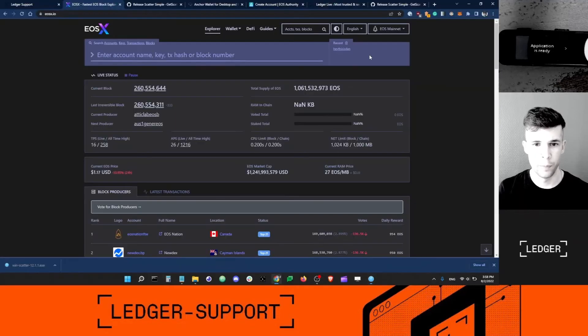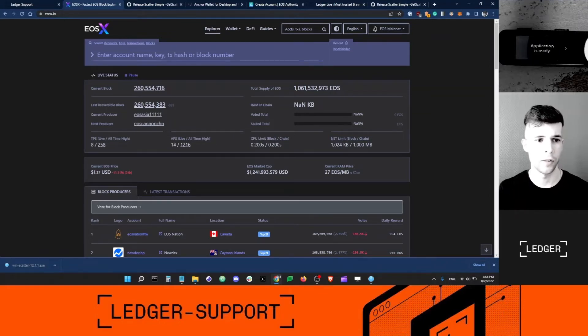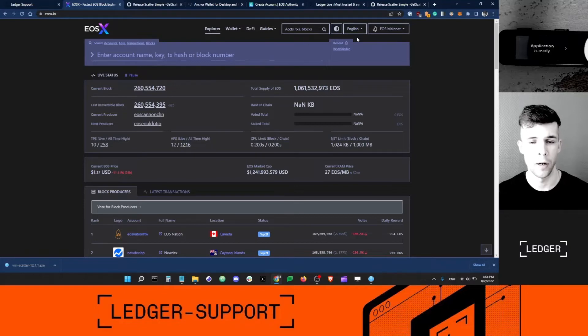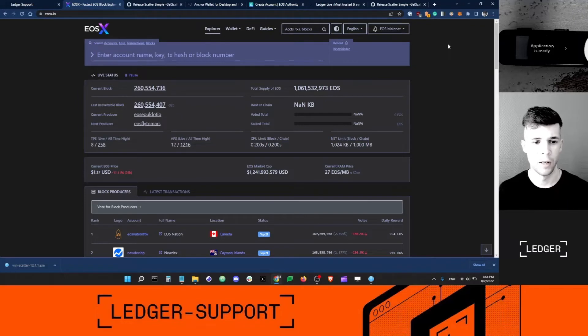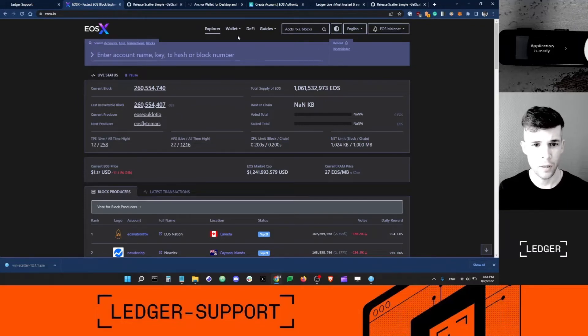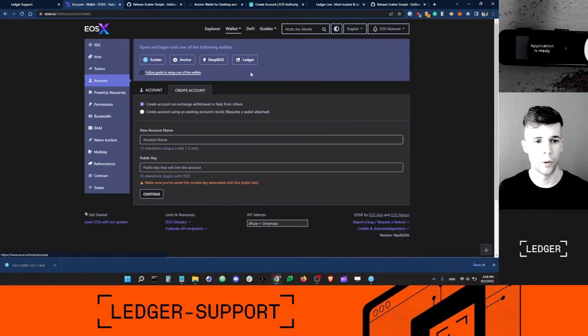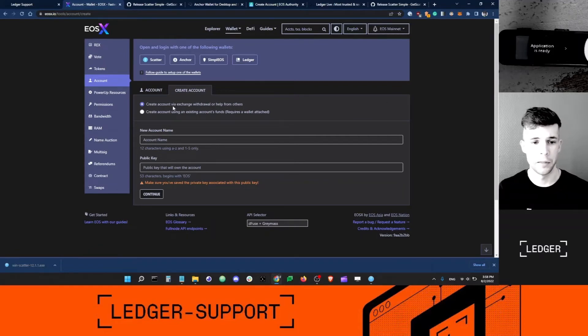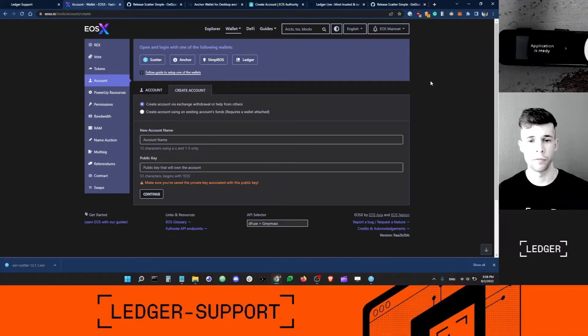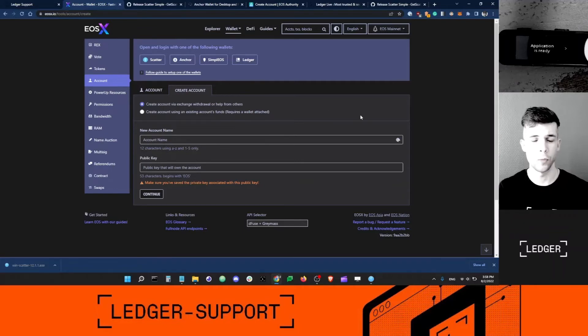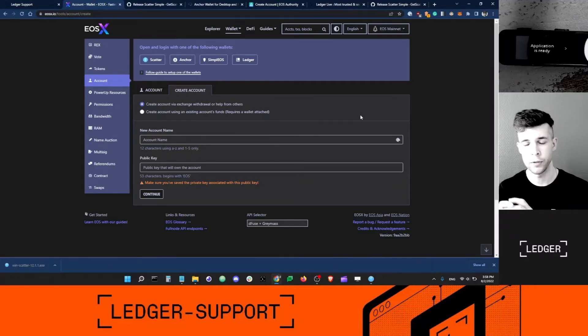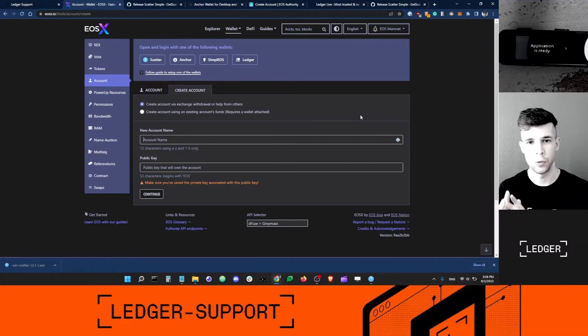Go back to Google and go to a service called EOSX.io. There are many different services like this one, but I chose this one because I thought it was more private. Go into wallet, click create account, and select create account via exchange withdrawal or help from others. I'm selecting this option because I'll be sending EOS from an exchange wallet to activate this account.